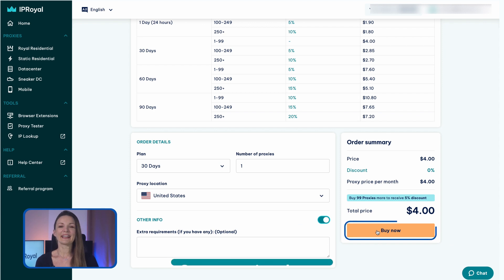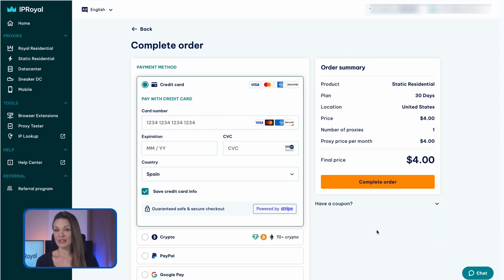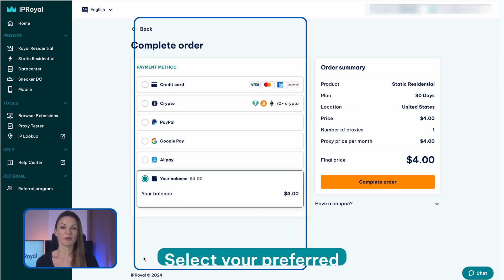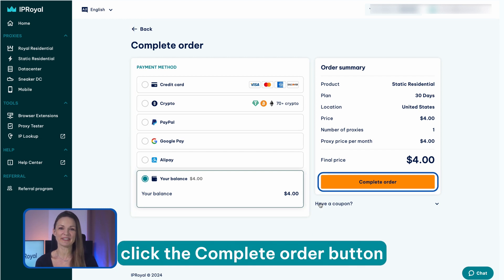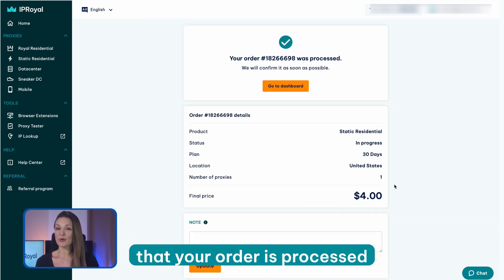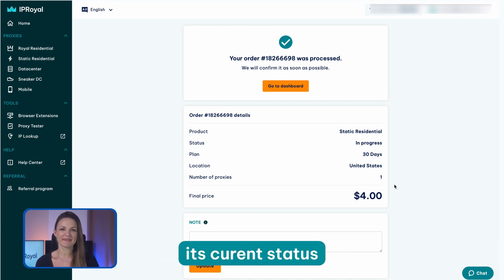Once you're done, click the buy now button. You'll be transferred to the order overview page. All you need to do here is select your preferred payment method and click the complete order button. The website will inform you that the order is processed and you'll be able to see its current status. You'll also receive an email that confirms you successfully placed your order.